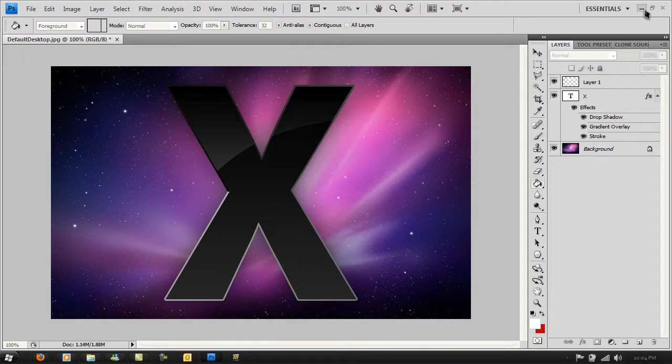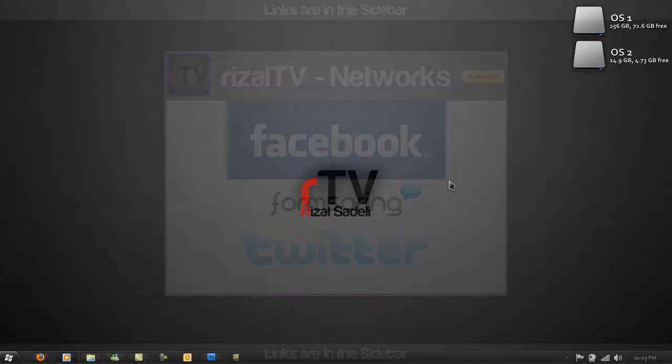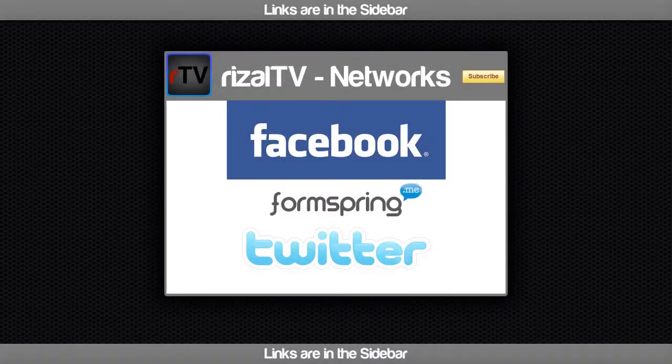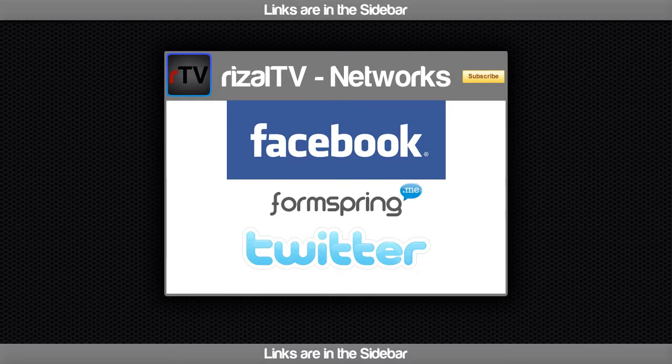Thanks for watching this episode of RTV with me, Rizal Sadelli. See you next time, and bye bye. You can find the page on Facebook, ask me a question at formspring.me, and follow me on Twitter at twitter.com/RizalTV.